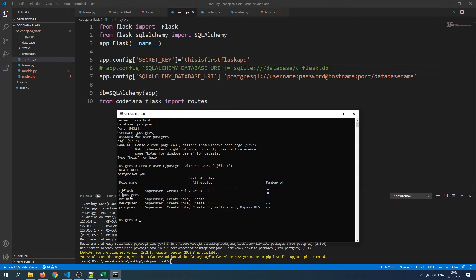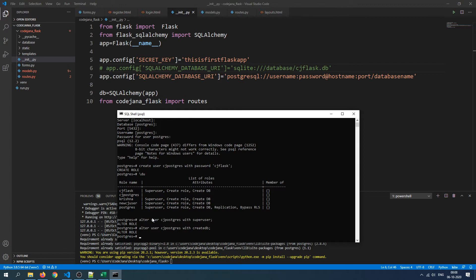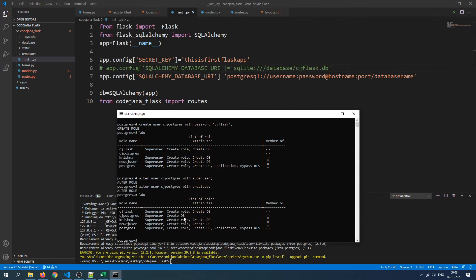Currently the new user has no attributes, so let's assign some. Run: ALTER USER cj_postgres WITH SUPERUSER; — the role has been altered. Then run: ALTER USER cj_postgres WITH CREATEDB; — the role has been altered again. You can also grant CREATEROLE if you want this user to create new users. Now run \du again — the user is now a superuser and can create databases.